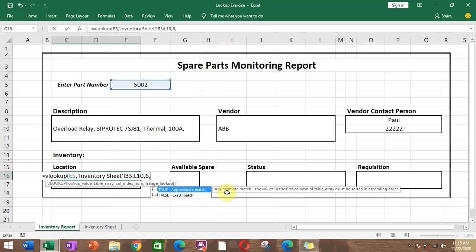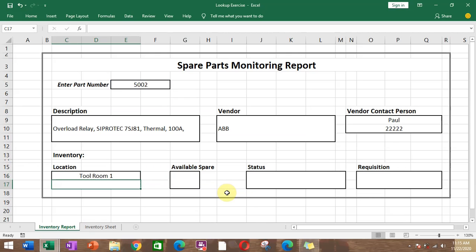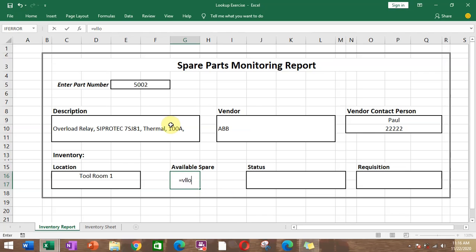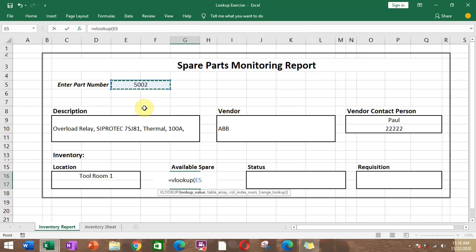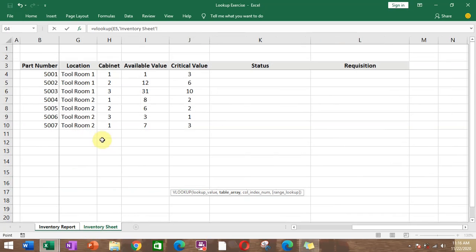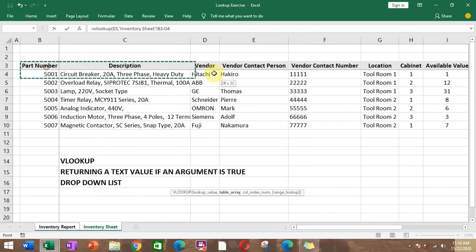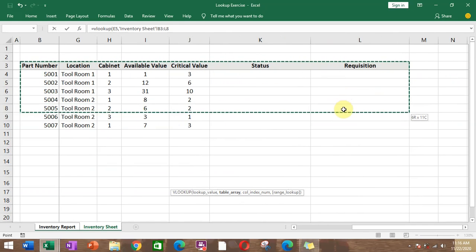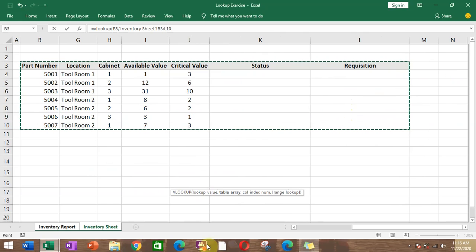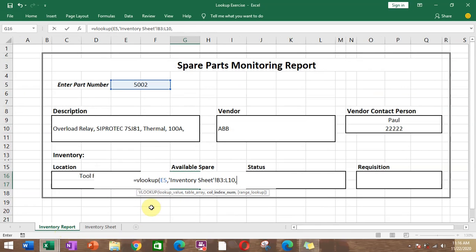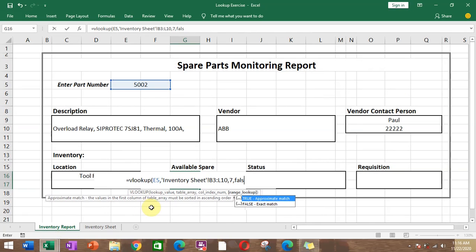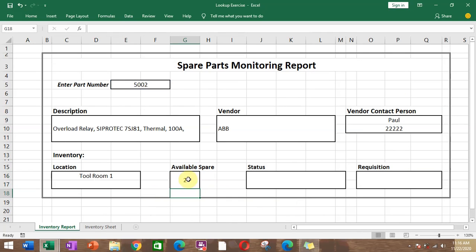For the location, VLOOKUP with the same lookup value and table array, column index 6. For available spares, VLOOKUP with column index 7, then FALSE, Enter — there are two available spares.